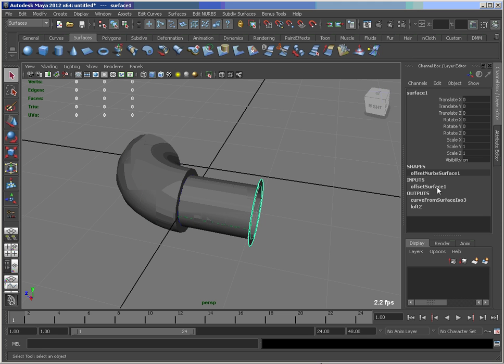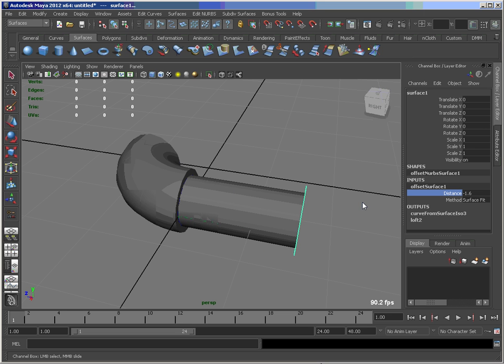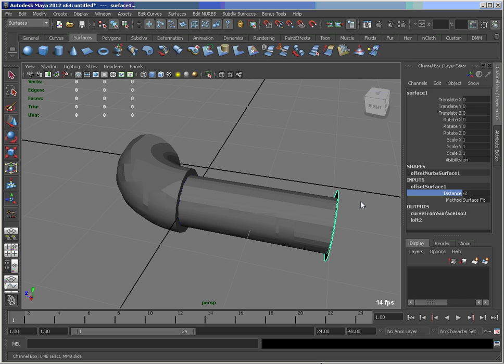Again, if I go back to here to my offset surface, I can change that so I can have a longer or shorter pipe.